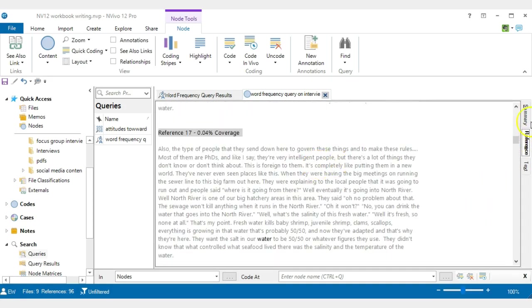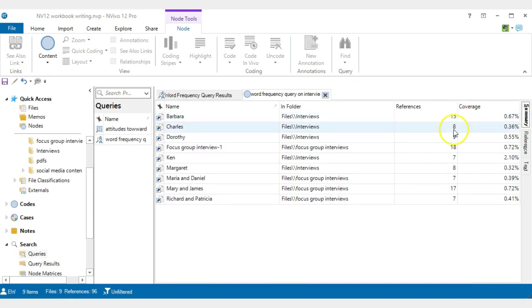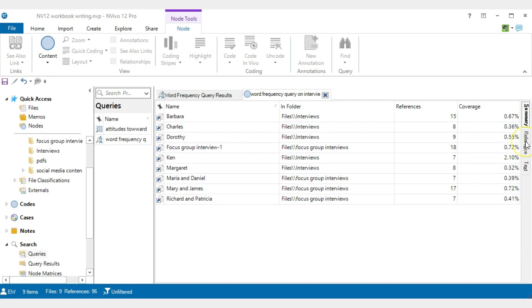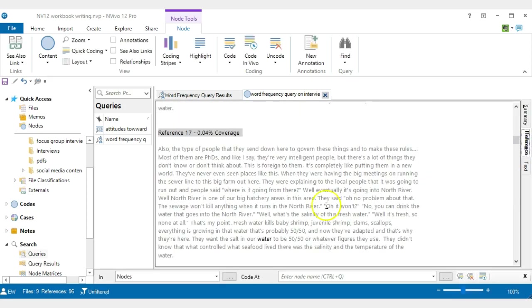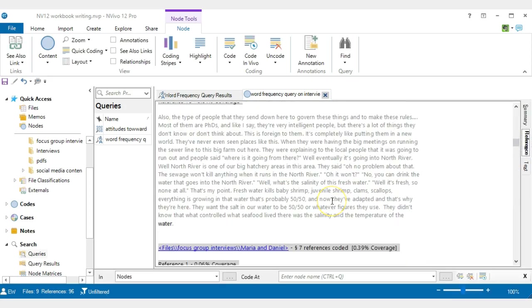We have 15 plus 8 plus and so on, so we're talking about 96 different occurrences to be precise, as we saw before. So that can be very useful.